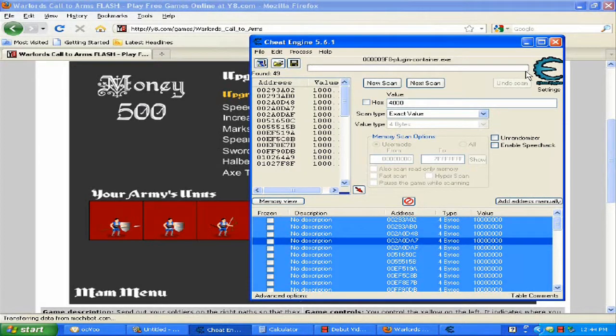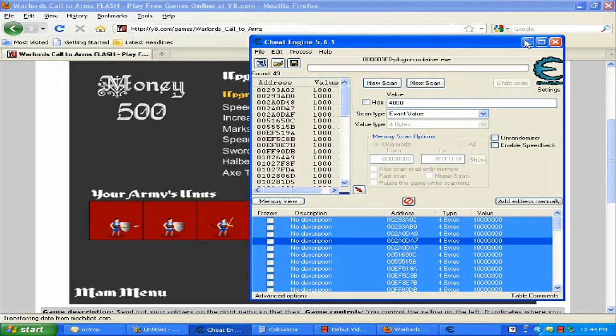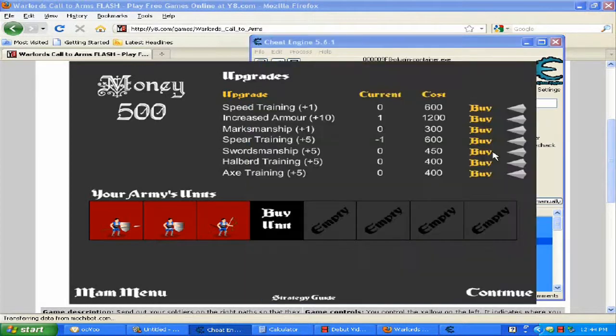Minimize Cheat Engine and buy anything you want. As you can see, your money should go up.